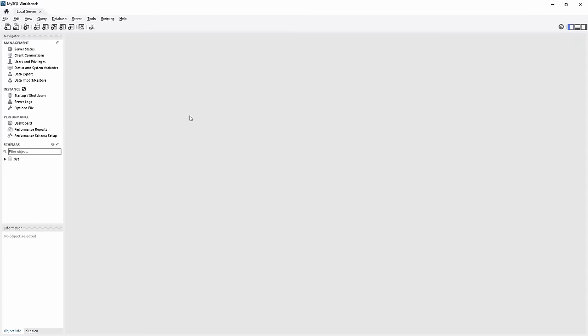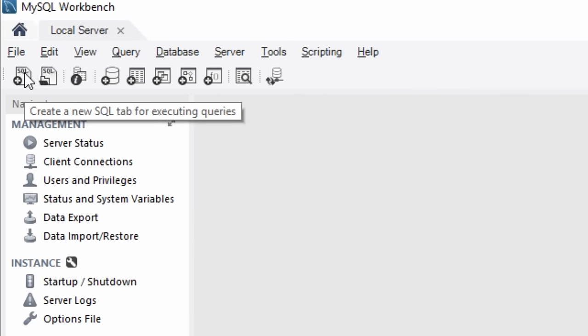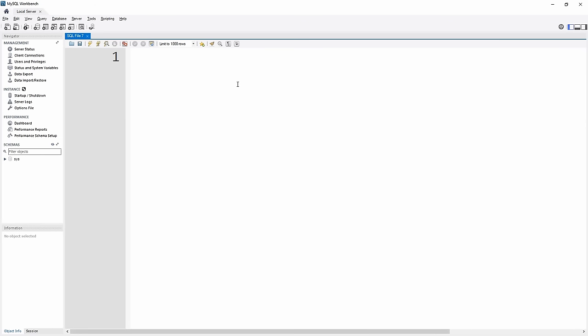Now that we understand what SQL is and why it's important, let's jump into MySQL Workbench to demonstrate the SQL syntax and the different commands we can use to create, read, update, and delete our data. I now have MySQL Workbench open and connected to my local MySQL Server, but I need to click the icon in the top left corner to create a new SQL tab for executing queries. When I click on that, it'll open up a file where I can start writing SQL.